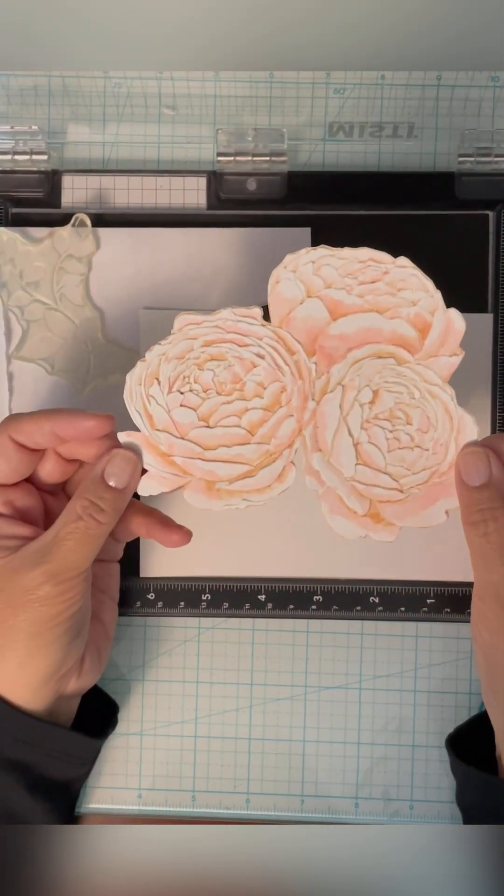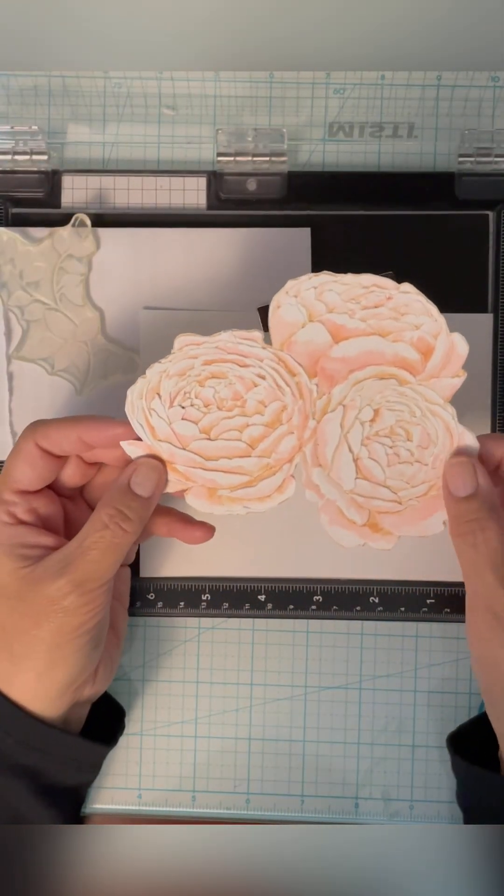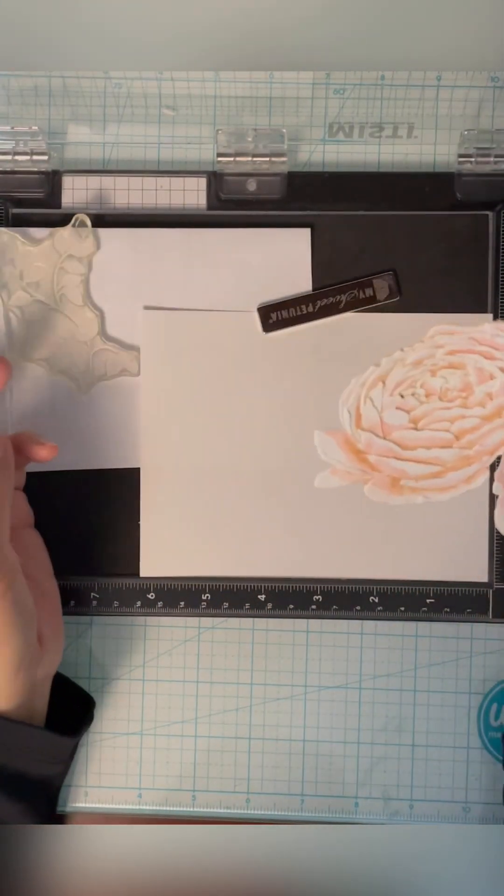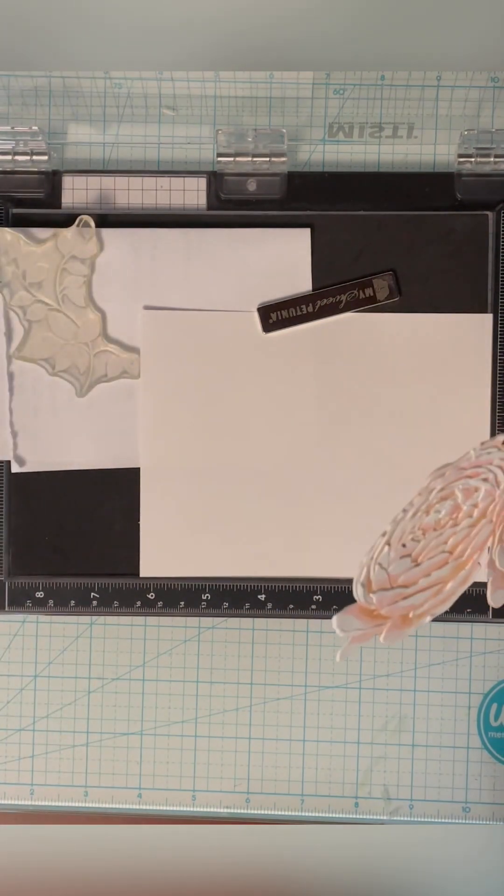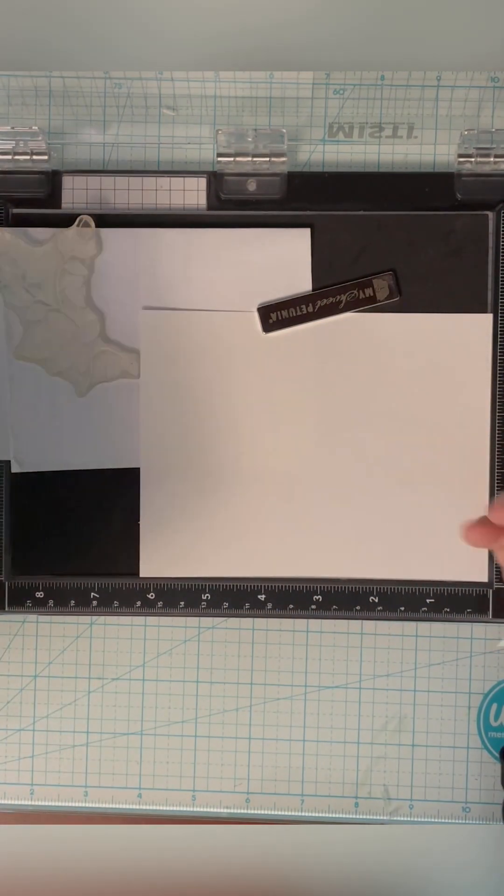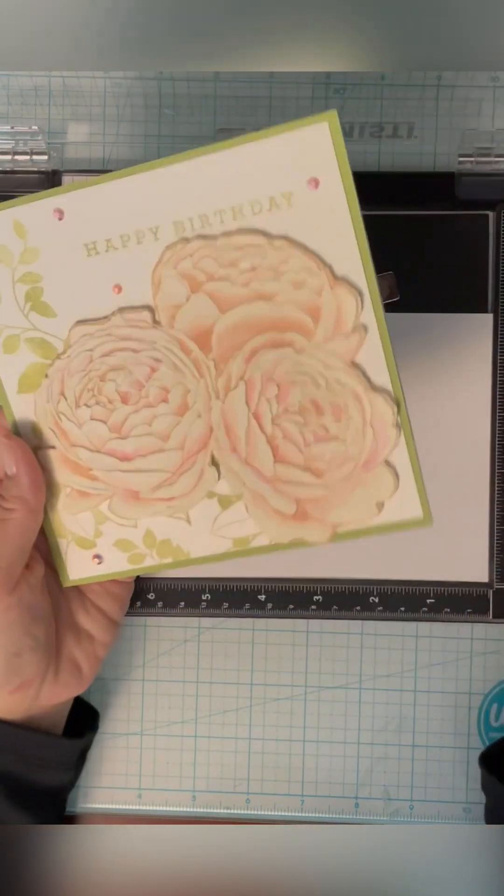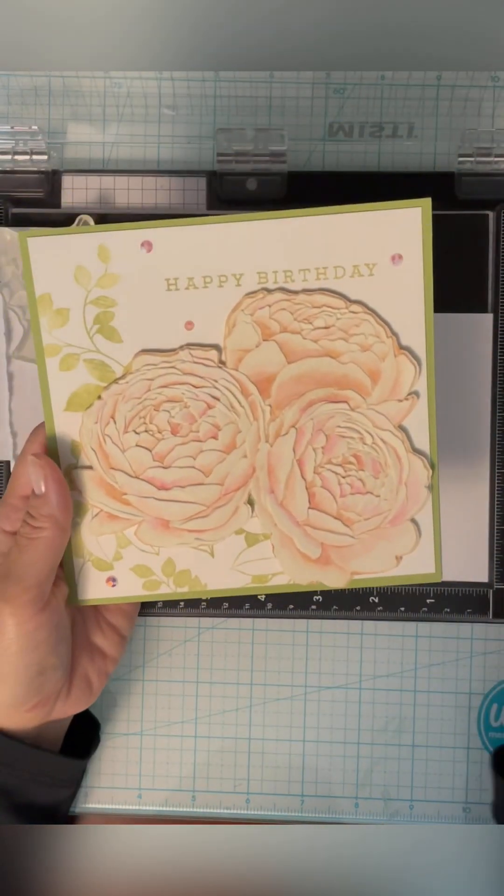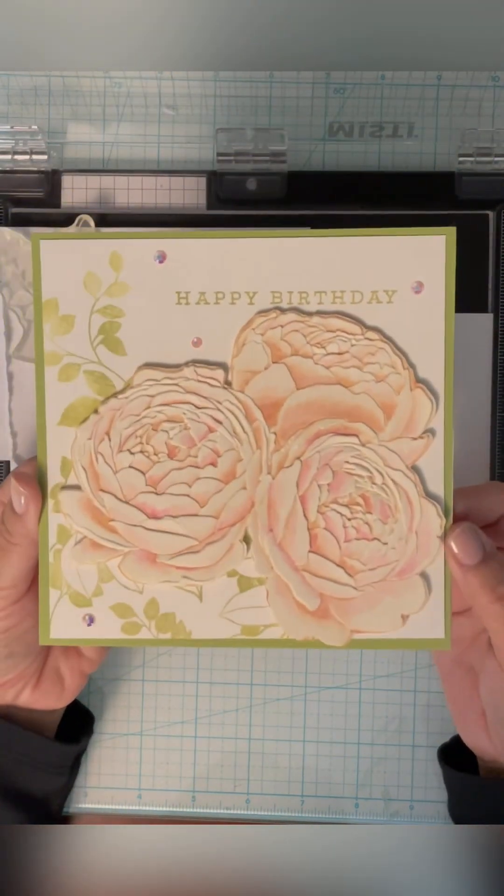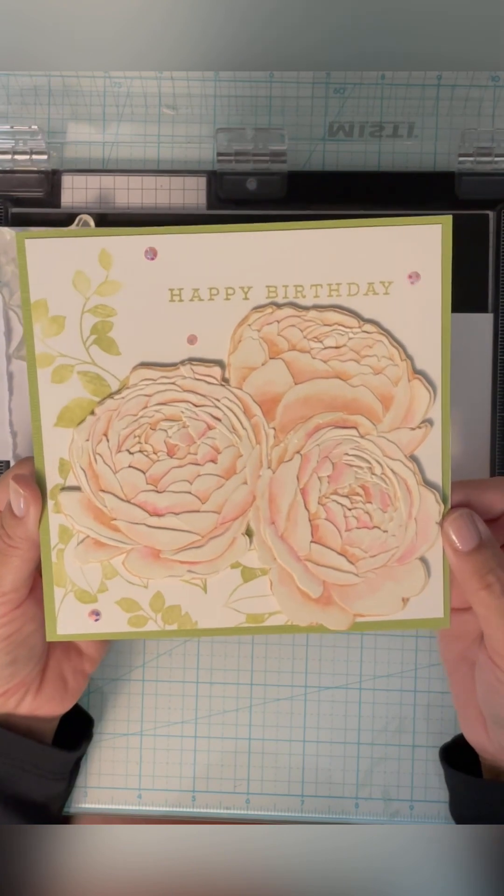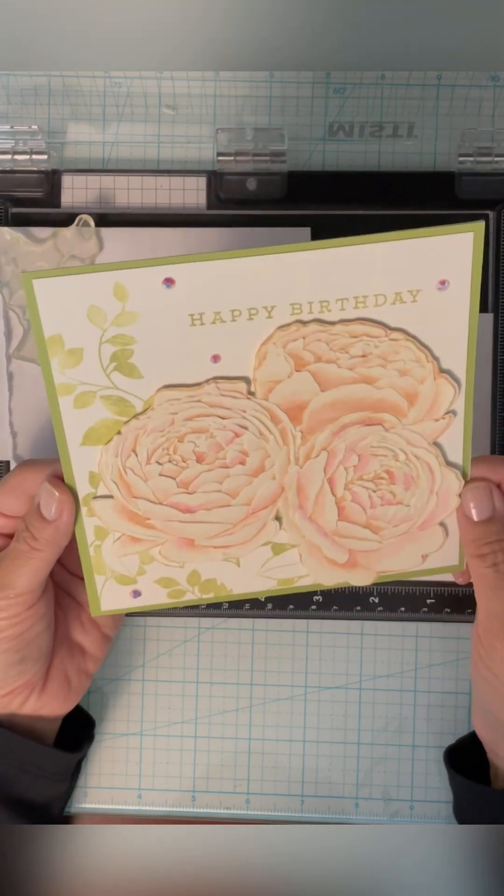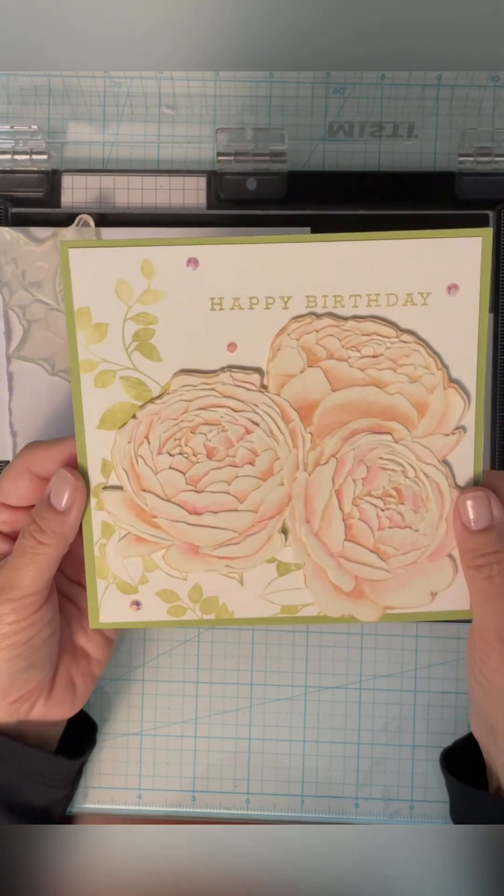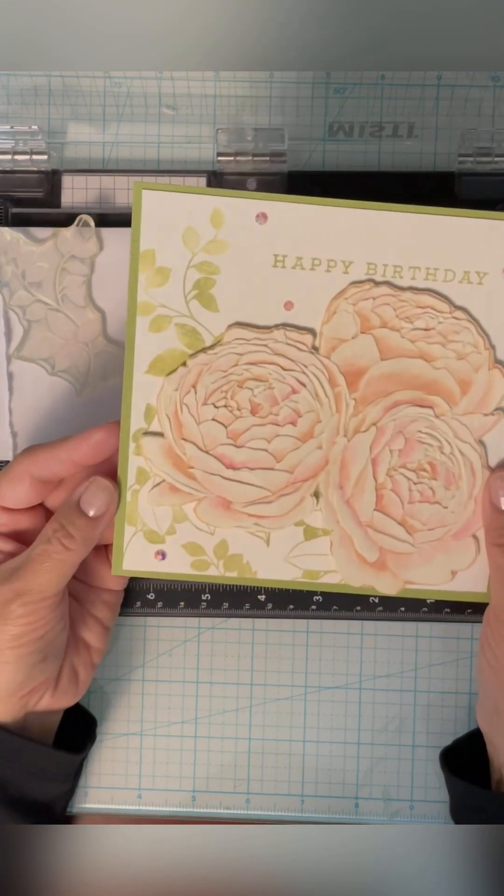So I re-embossed my image. Now I'm going to stamp the leaves on the background. Originally this card was six by six, which is too big. I don't have an envelope for it, so I'm going to have to make one.